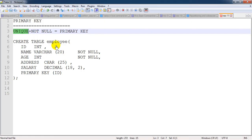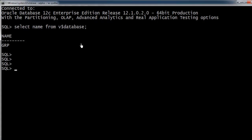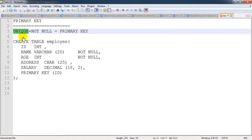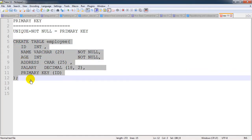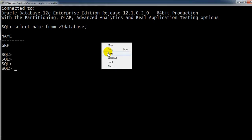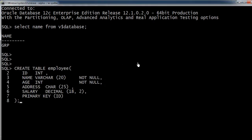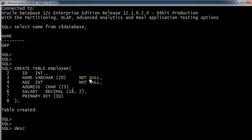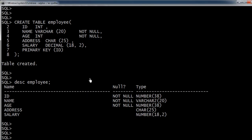I have an Oracle 12c database. I will just create a table with the name employee. I'm taking this table query and pasting it on the prompt. You can see the table has been created. Now if I want to check what are all the columns and their data type, we can check like this: desc and the table name.